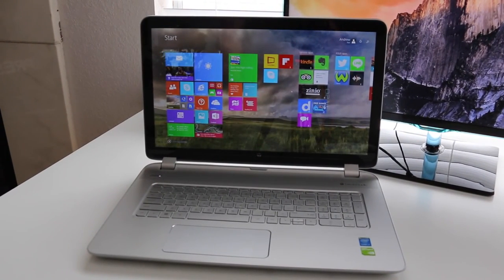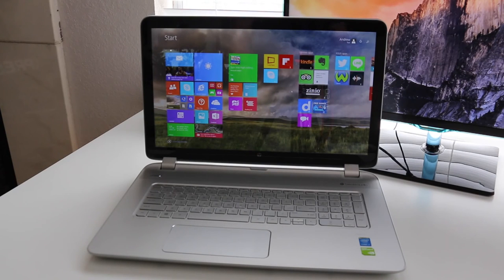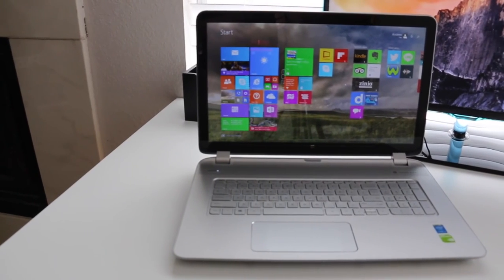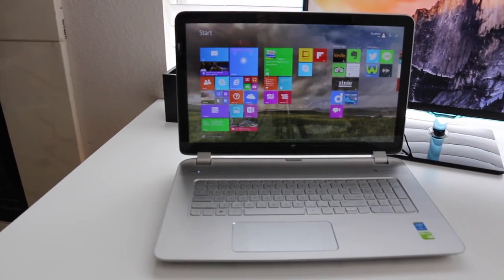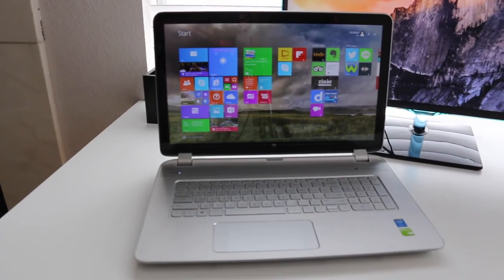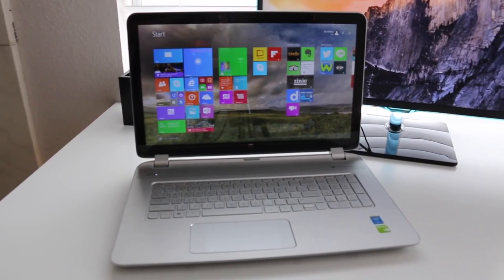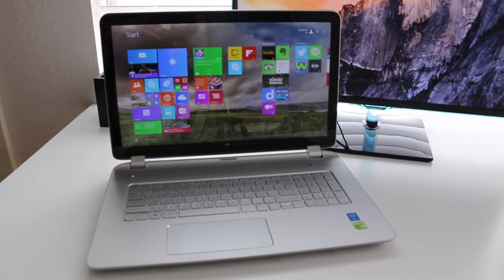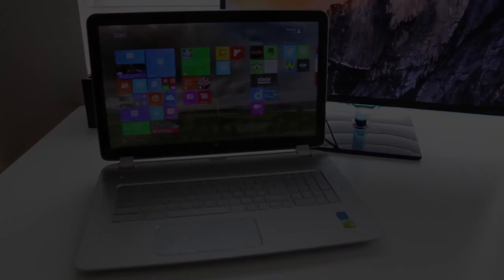Alright guys, this completes my full review on the all new HP Envy M7. If you enjoyed it, be sure to hit that like button and don't forget to subscribe. Thank you guys for the support, and I'll catch you in the next one.